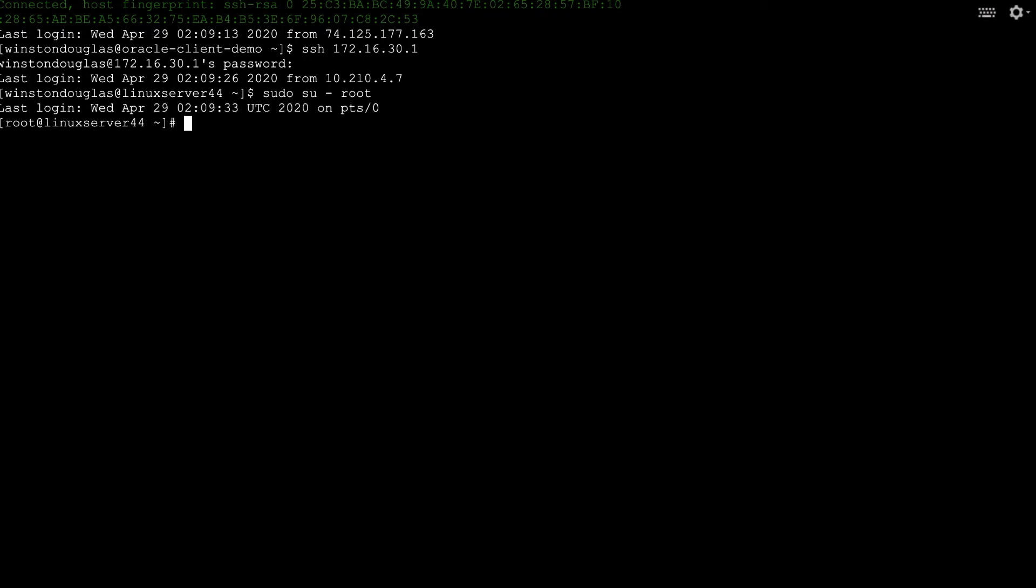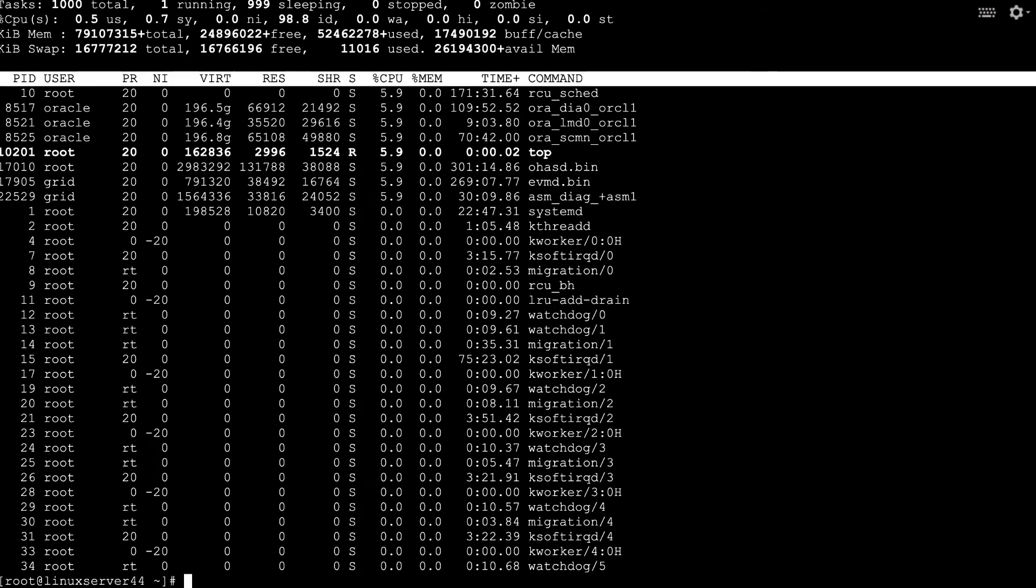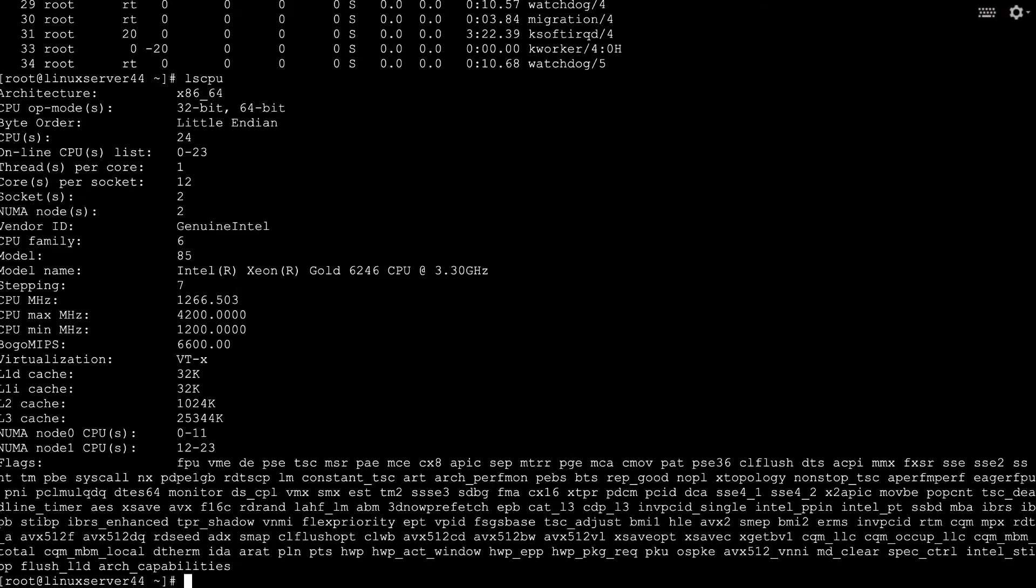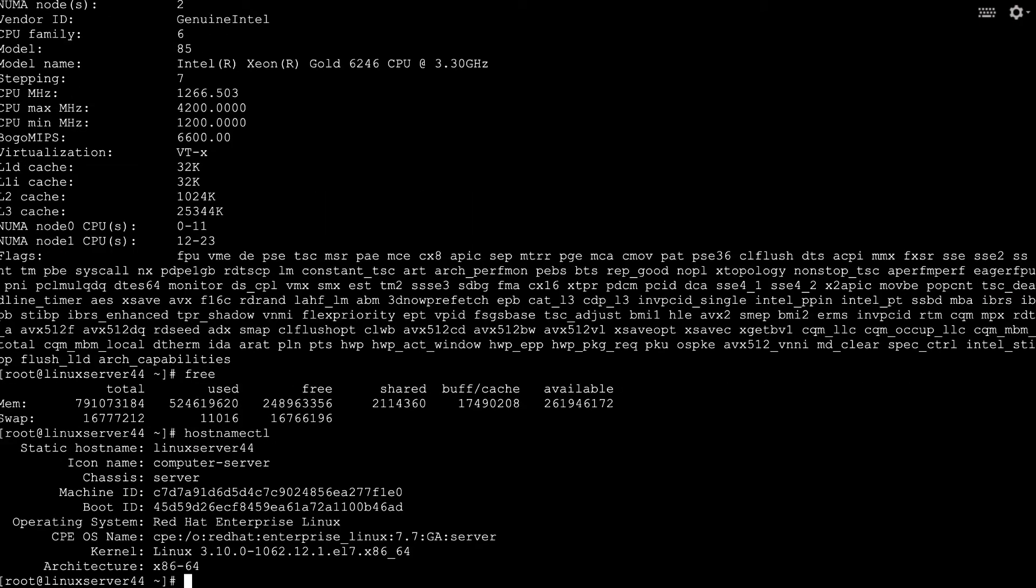Before we do the example migration, let's make sure everything looks good by running top and seeing that we have full access to all our bare metal machine's resources. This is a physical machine, and we're running Red Hat Enterprise, so you can manage software the same way you do with your on-prem servers, like with the YUM package manager.